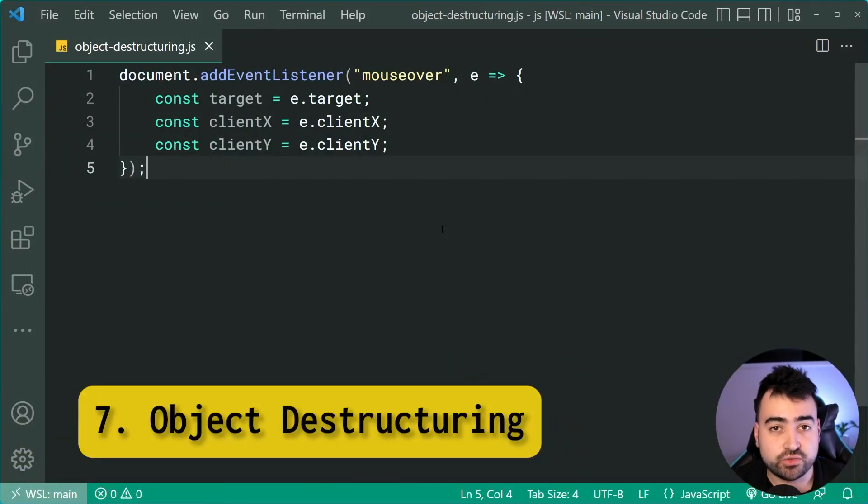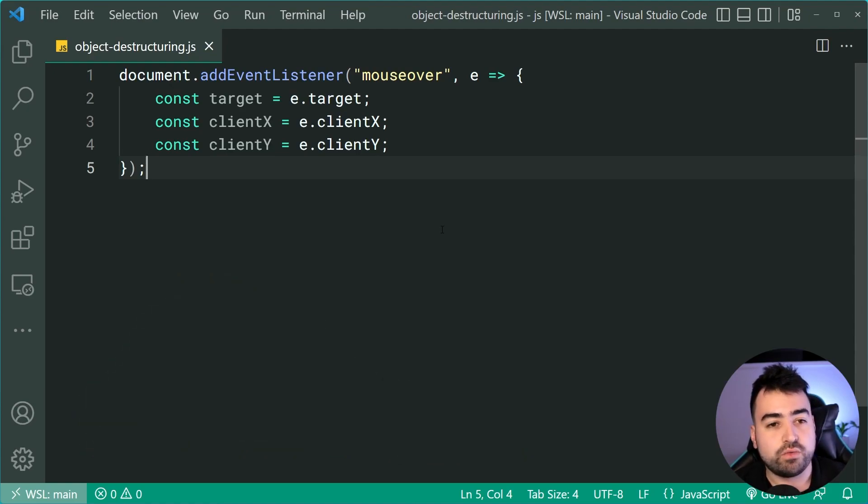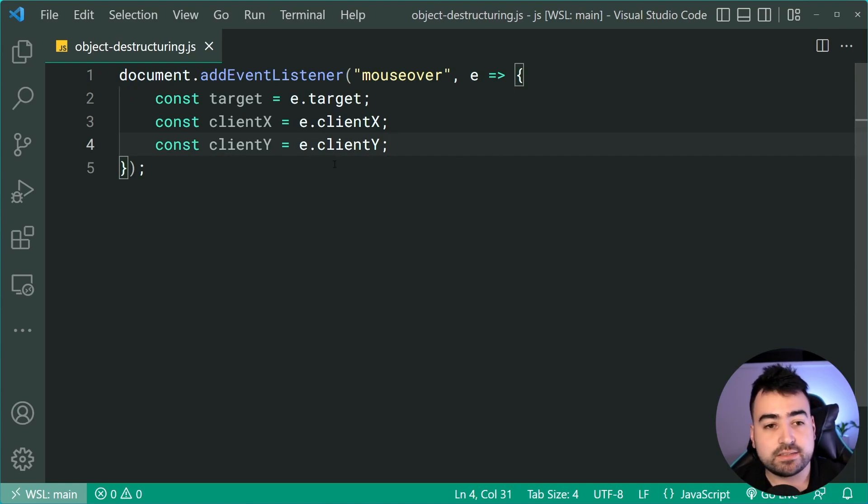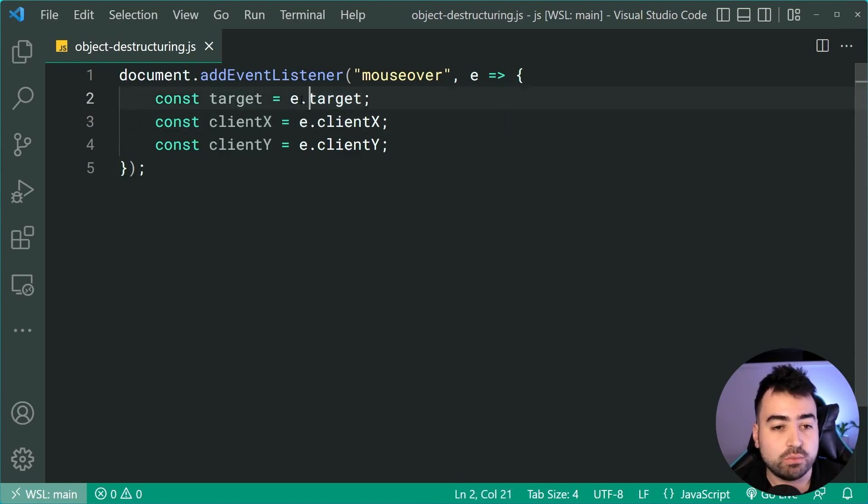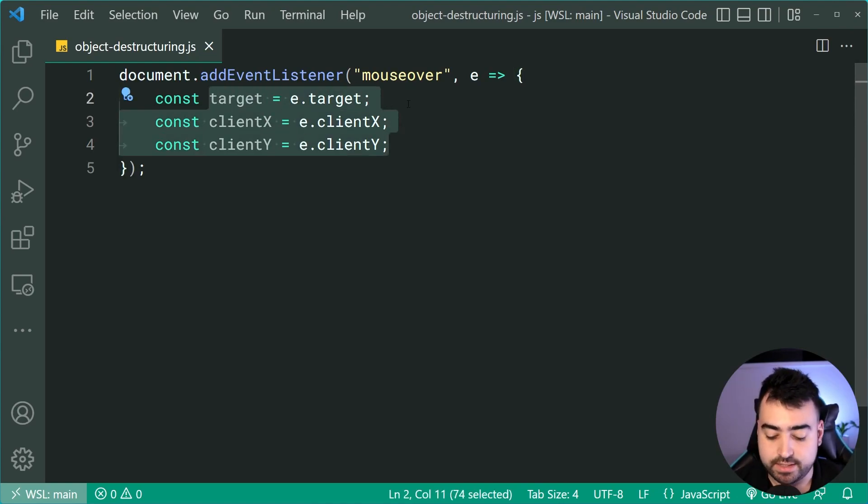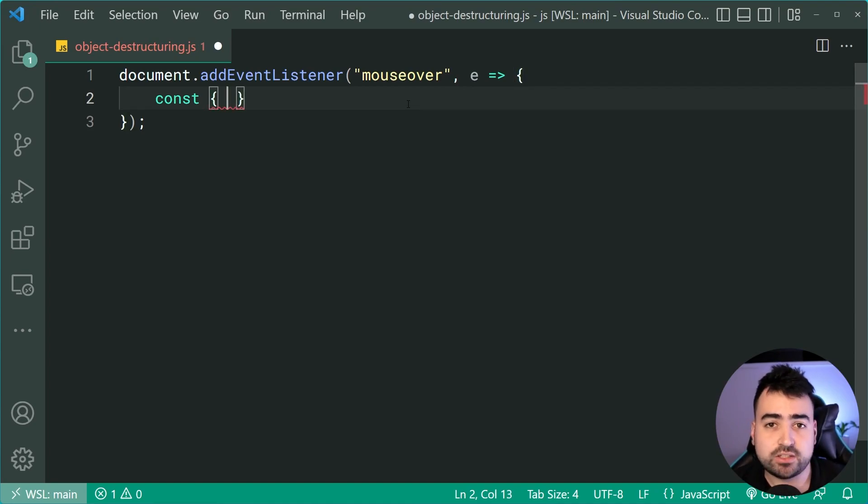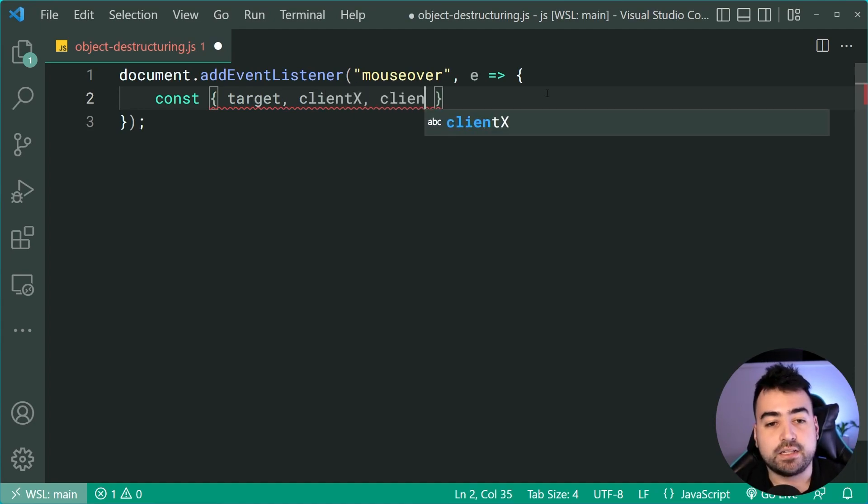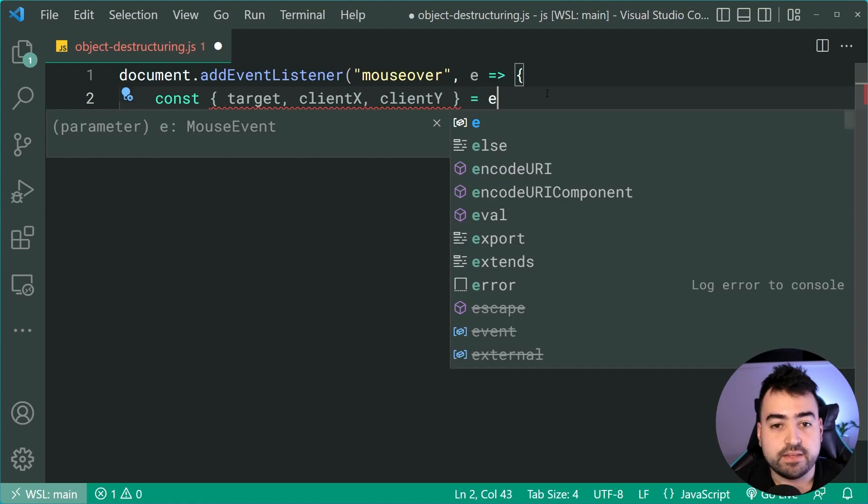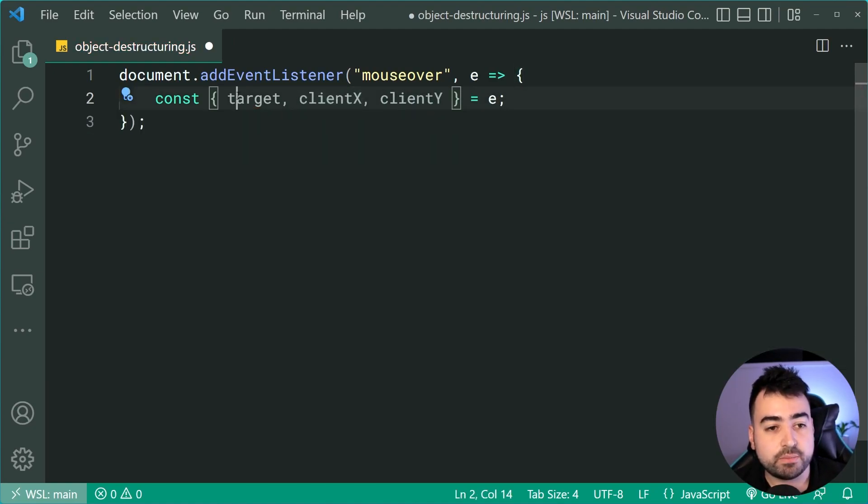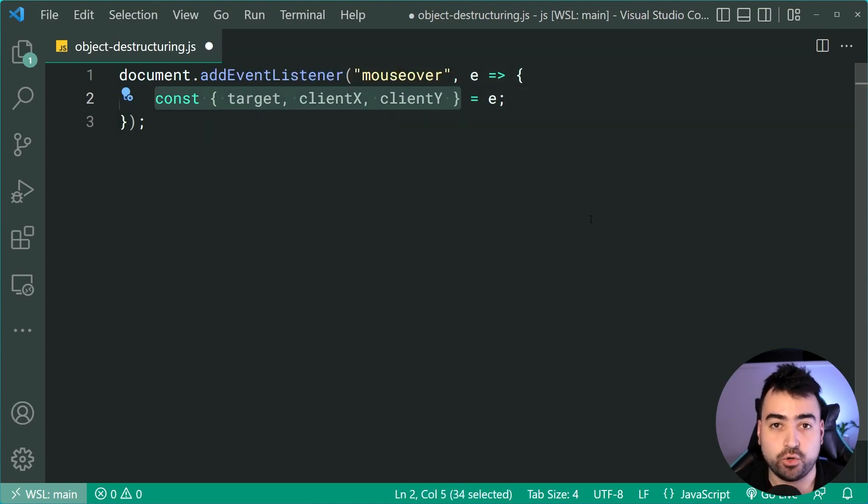Object destructuring. Okay. So this one here is one of my favorites. We can see we've got this event listener for mouse over and it says once we're inside this block let's declare three variables target, clientX and clientY which all come from the event object right here. So let's make this a lot cleaner. We can remove all of this stuff right here and instead use the curly braces just like that just like an object and then say target, clientX and clientY is equal to the event object just like that. So now these three properties from the event object are going to now shift to the left side and we're going to have those three constants as per normal.